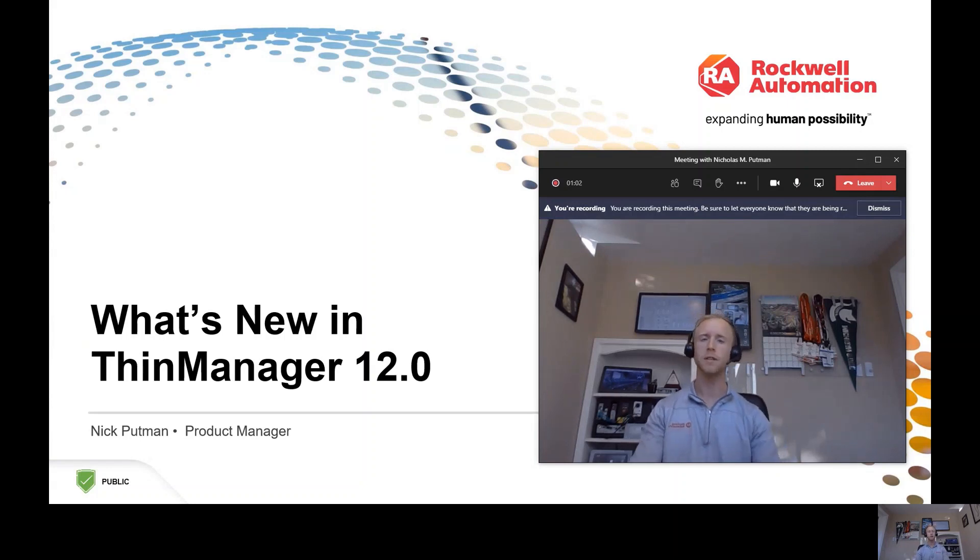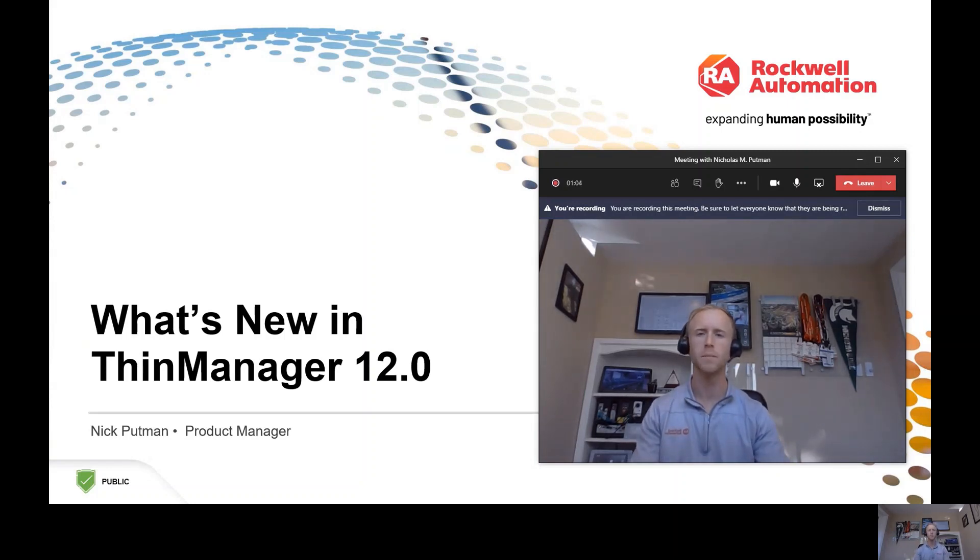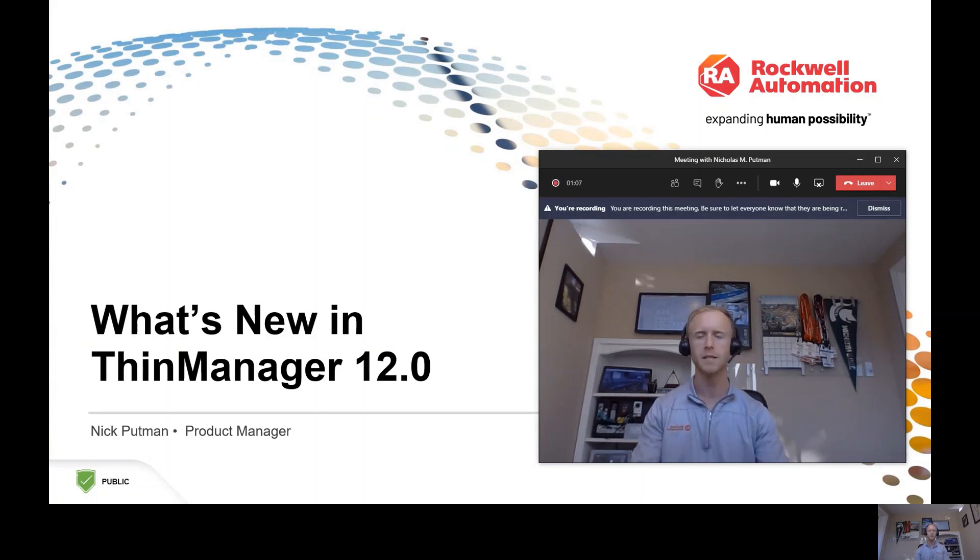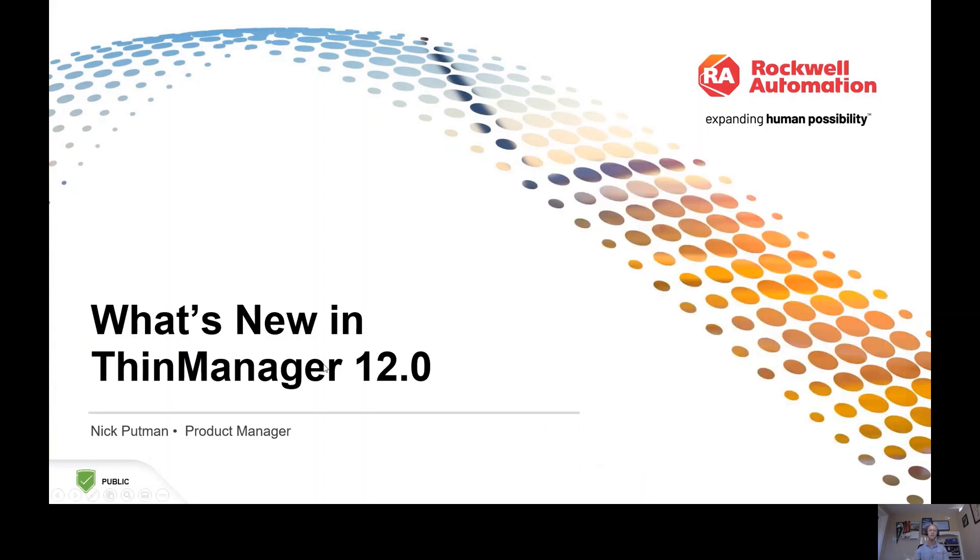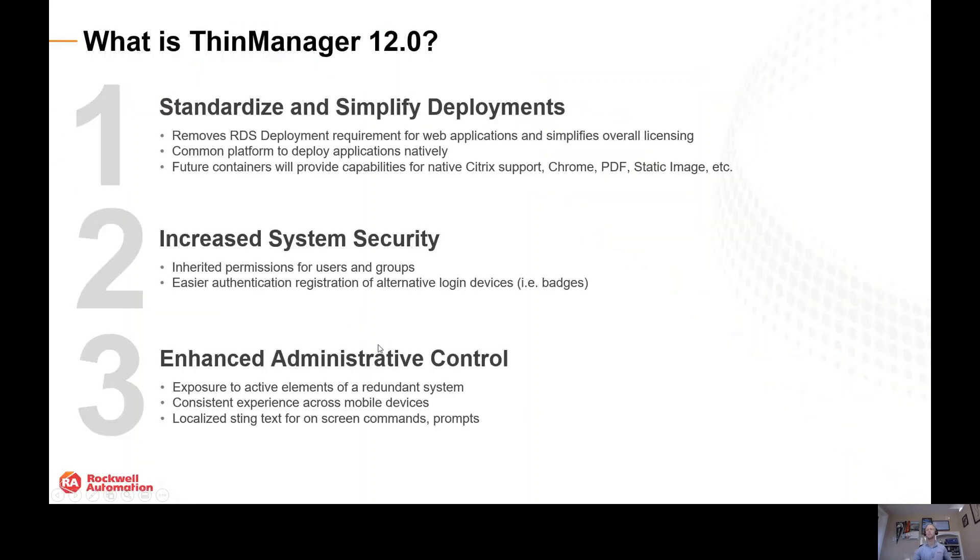I appreciate the opportunity to talk to you for a few quick minutes about what's new in ThinManager 12 release, scheduled for just a few weeks from now. My name is Nick Putman. I'm our global product manager and want to spend just a few minutes walking you through what the latest release entails.